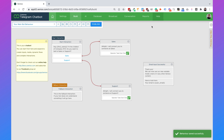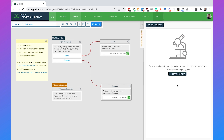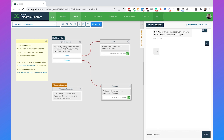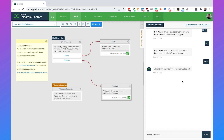Now we can test this inside Xenio. Click on 'preview your bot' and start the preview. When I type 'hey', it says 'Hey preview, I'm the chatbot. Do you want to talk to sales or support?' Then I say 'sales' and it says 'all right, I will connect you to someone at sales.' That is working. Now we can create a new flow and automatically reply to a question.